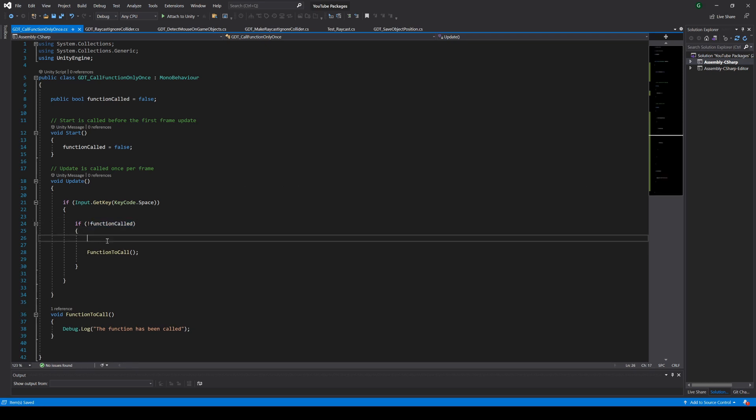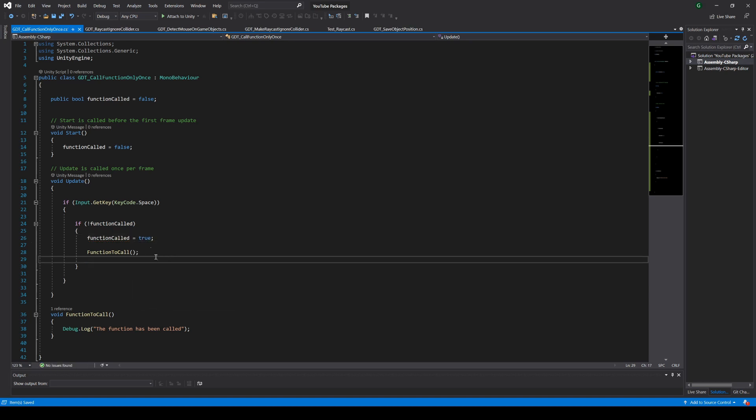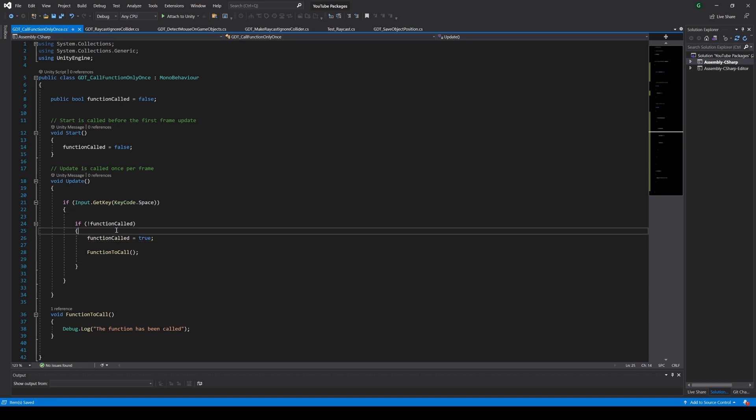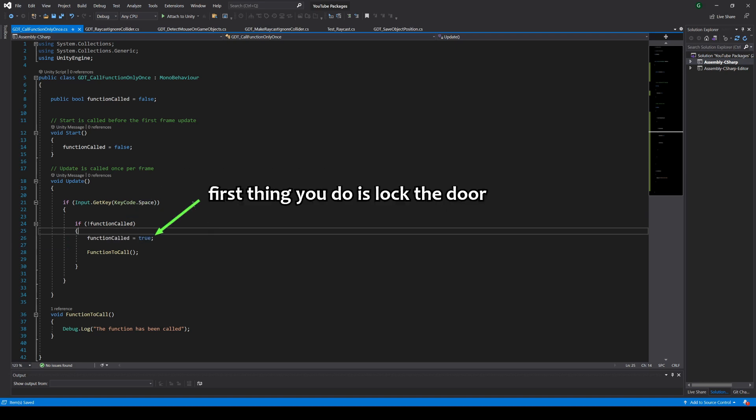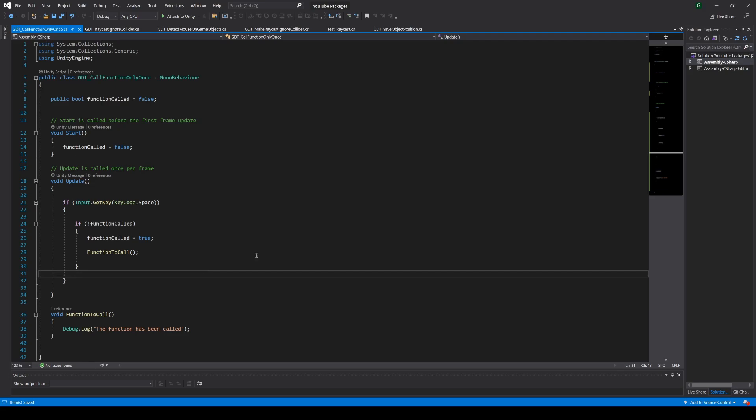Now we only need to make the function called variable equal to true inside the if statement, so in the next frame we are not going to enter in this code section. It's like walking through a door and locking it from the inside, the next guy won't be able to get in.